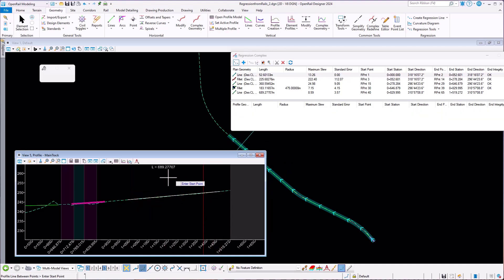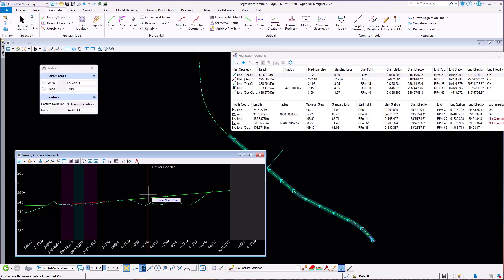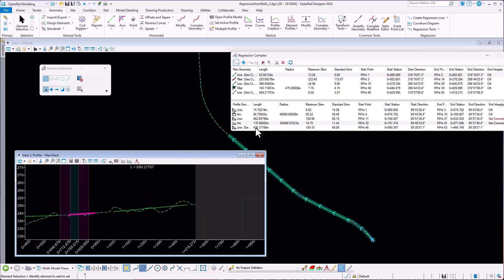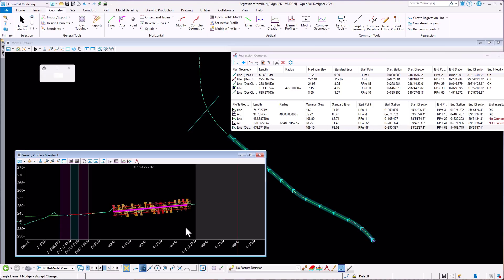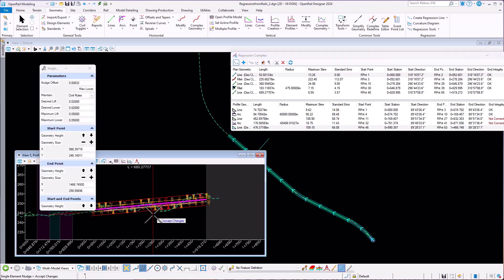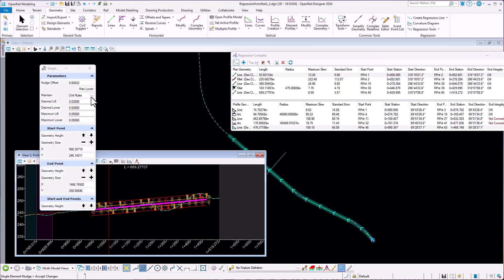Regression mode and manual addition also works with regression geometry elements. You can also use nudge and reporting tools similar to horizontal geometry.